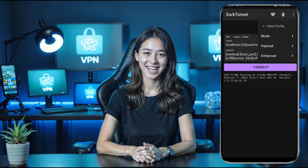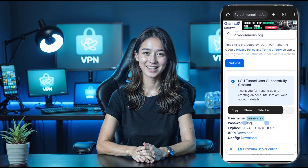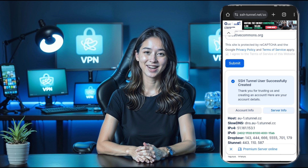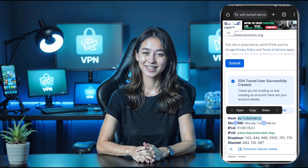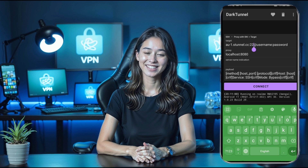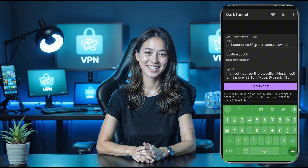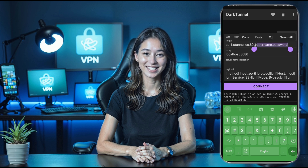This will open a submenu where you'll need to click Proxy with SNI. Now let's set up the VPN configuration. First, paste the local host, port, username, and password that you copied from your SSH server into the appropriate fields. After that, in the Proxy field, paste the host address and set the SSL port to 443.